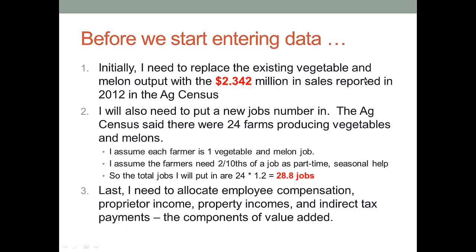The Ag Census said that there were 24 farms producing vegetables and melon. So I'm going to assume each farmer is one vegetable and melon producing job. I'm also, in this case, assuming the farmer needs two tenths of a job as part-time seasonal help. So my total jobs that I'm going to be putting into this model will be 24 jobs times 1.2 equals 28.8 jobs.